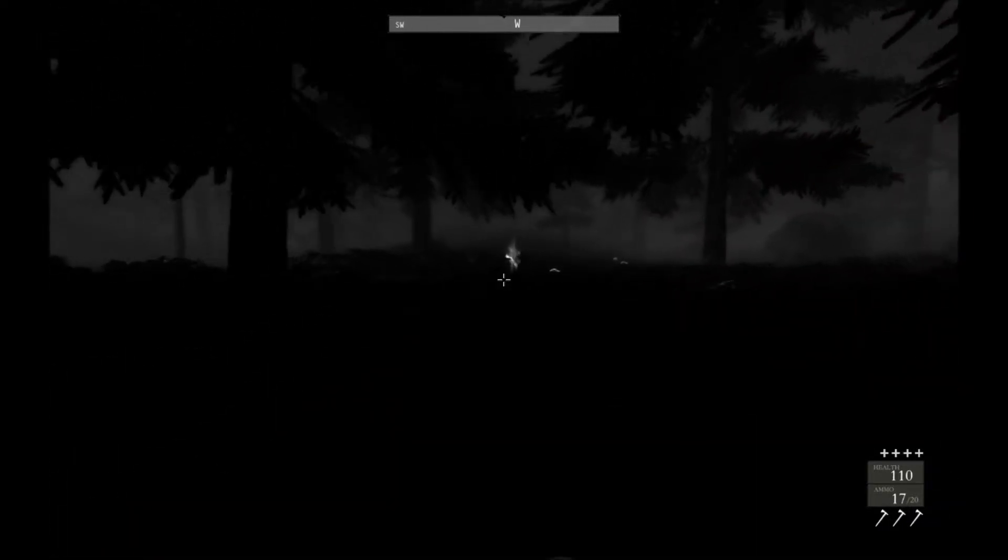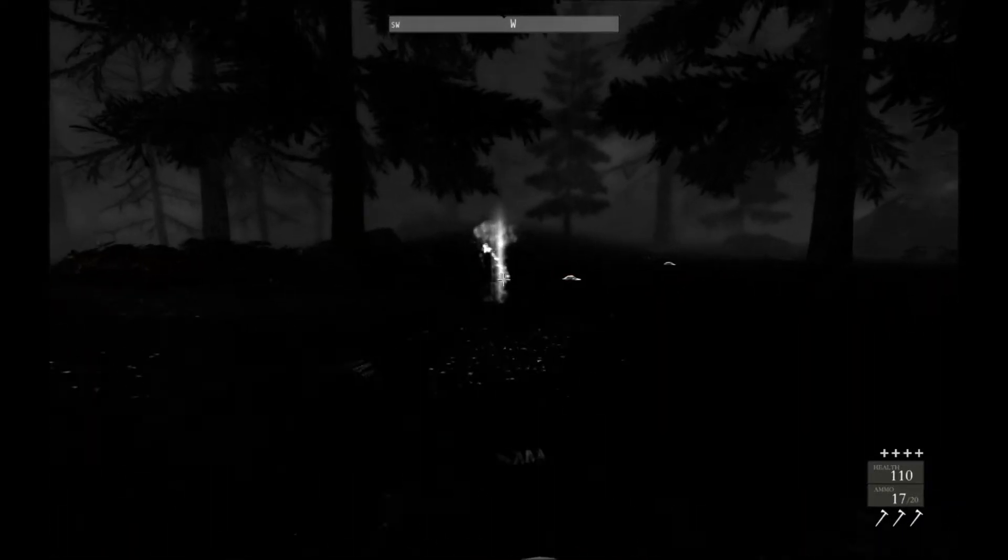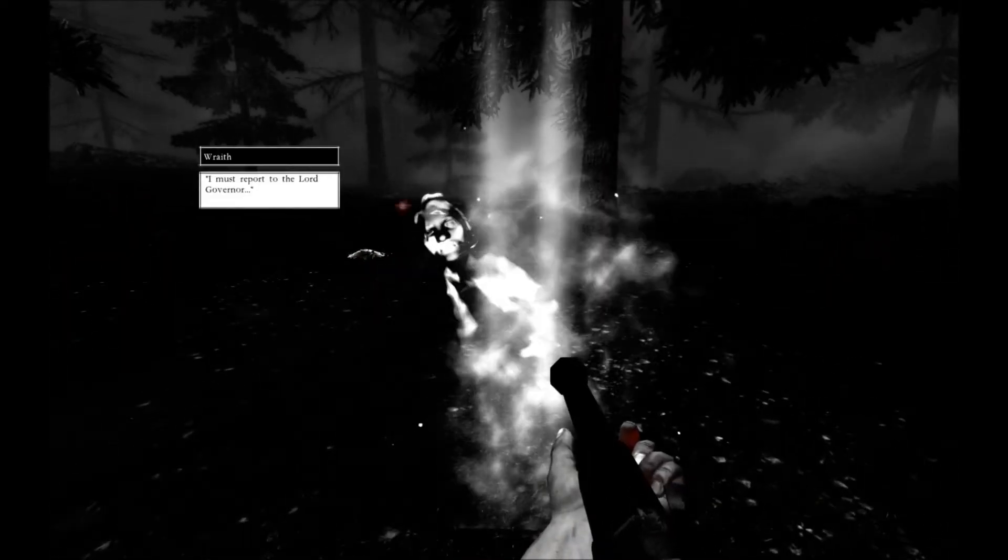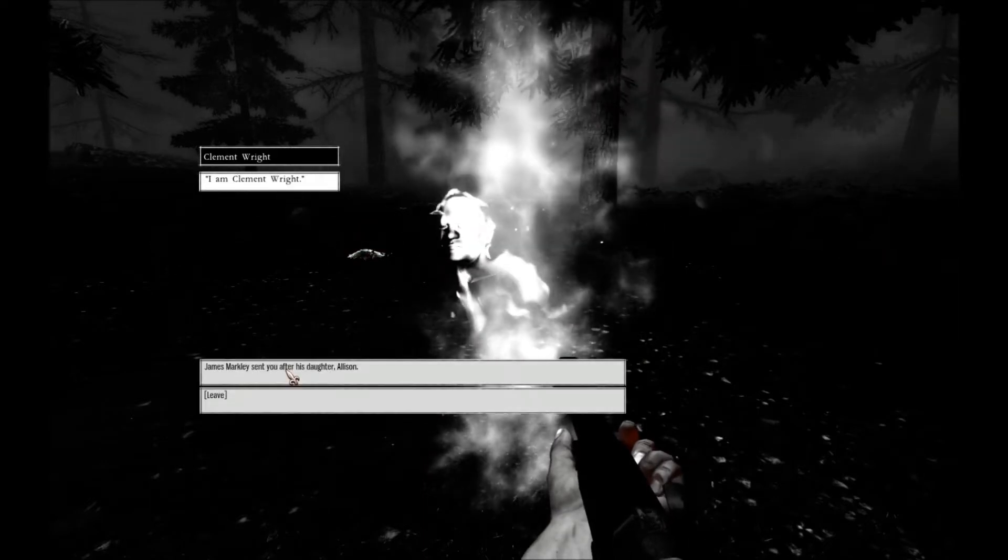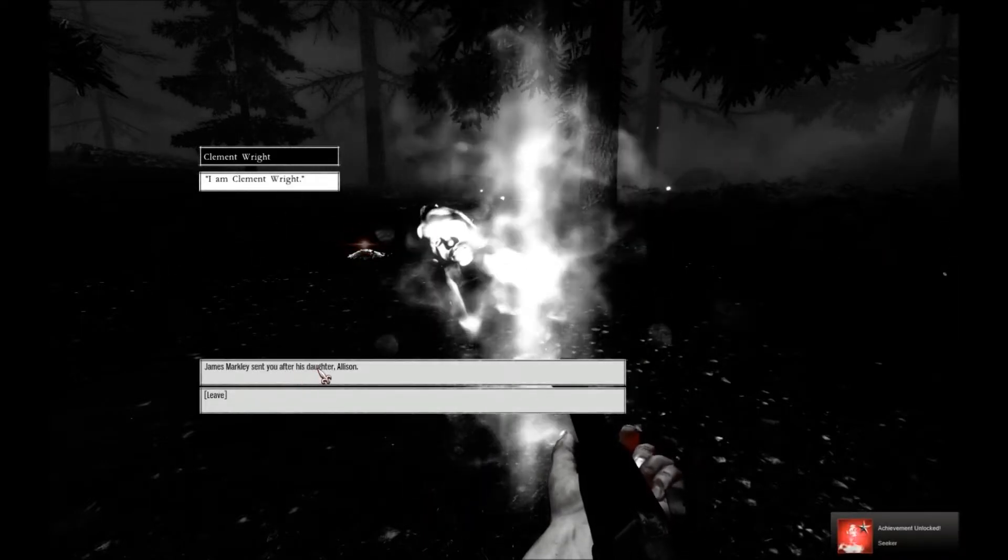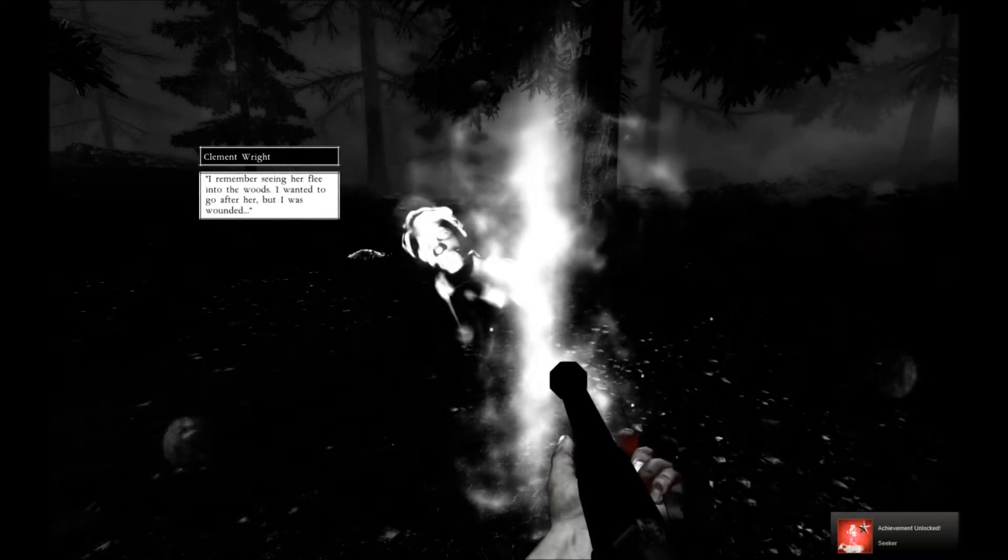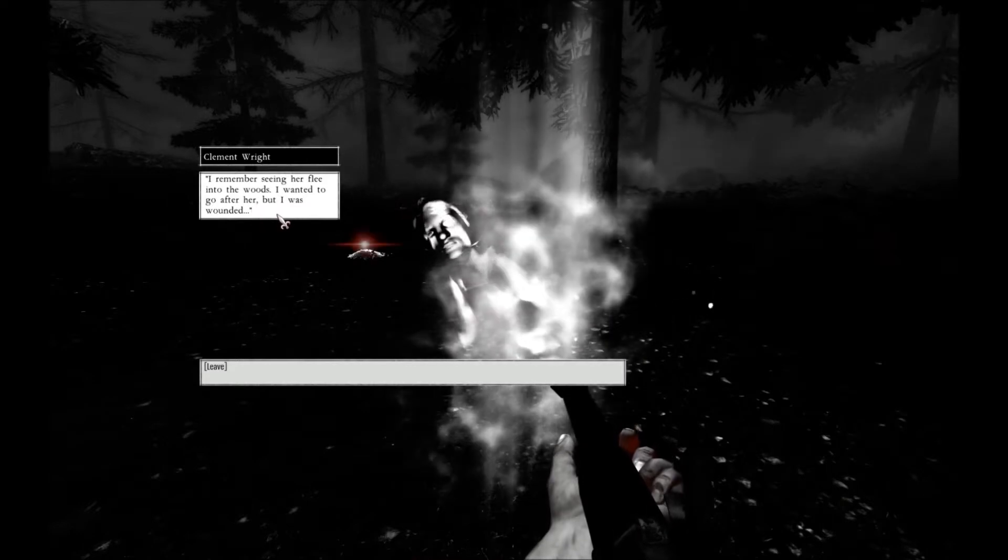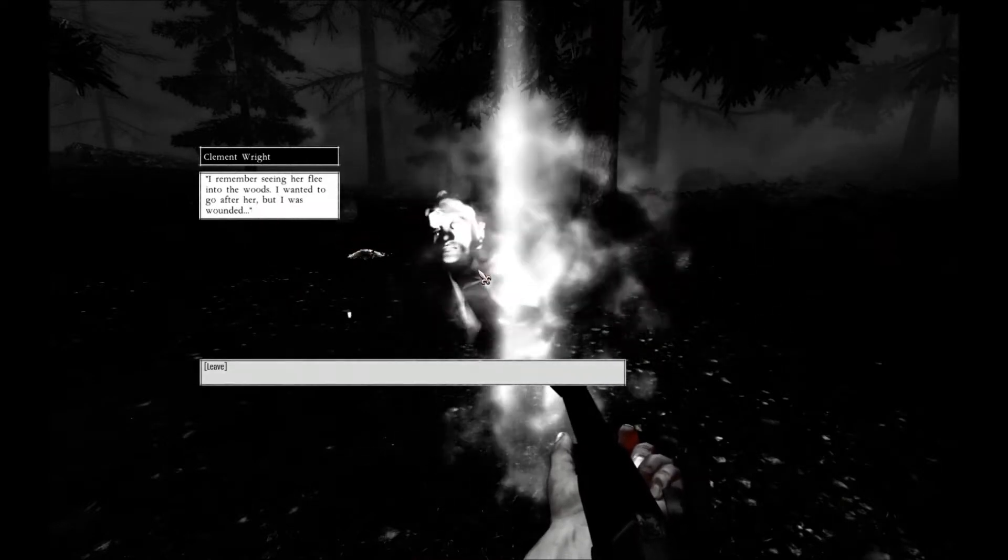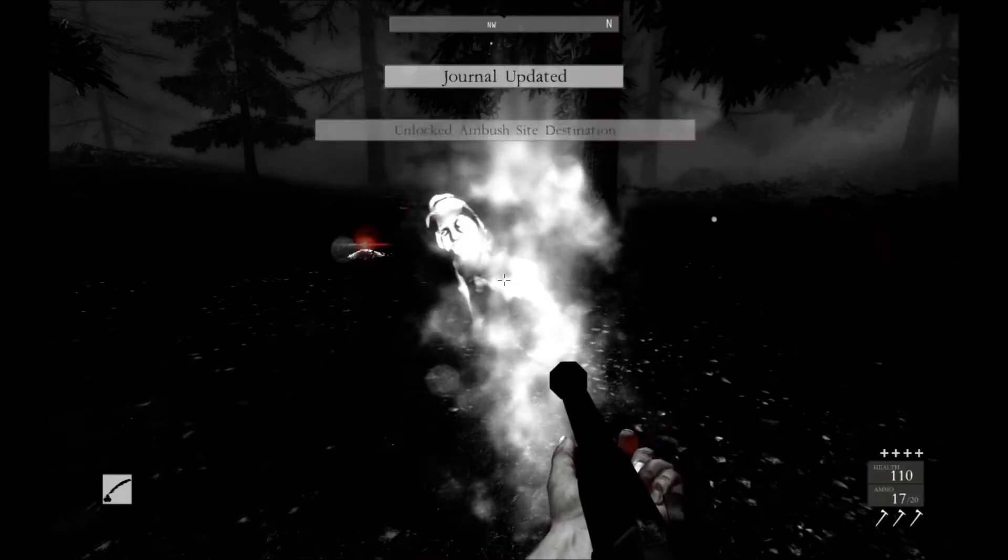A ghost. Let's see what you know. Now let's report to the Lord Governor. And you are? Clement Wright. James McClick sent you after his daughter, Alison. I remember seeing her flee into the woods. I wanted to go after her, but I was wounded. You look wounded, I mean. Well, constipated. One of the two.